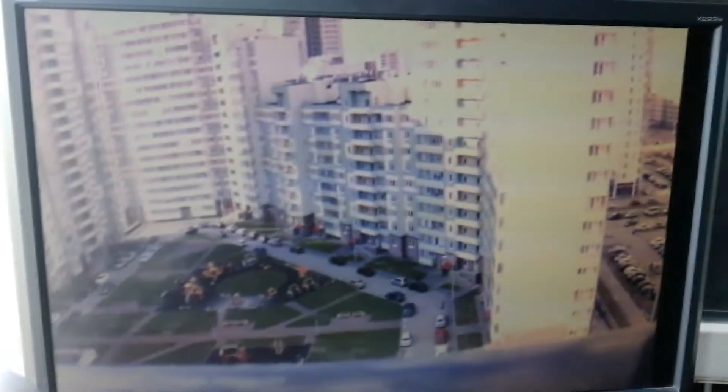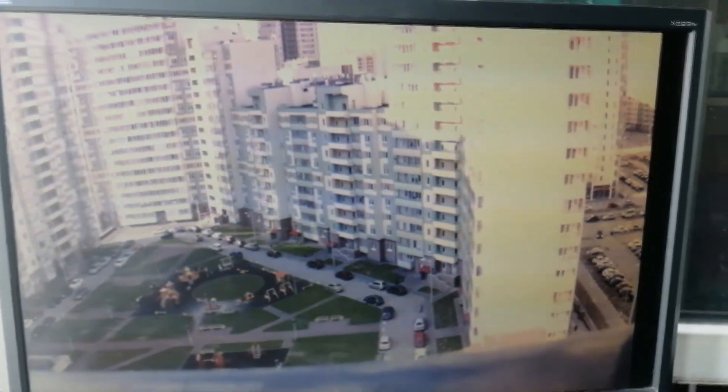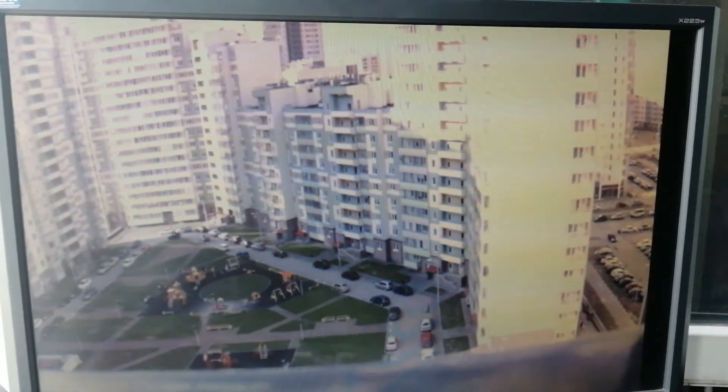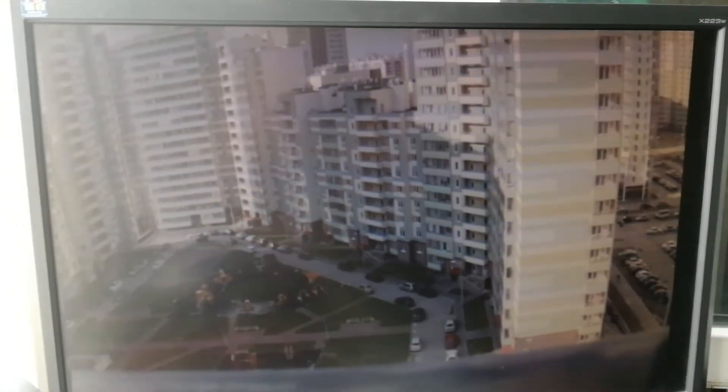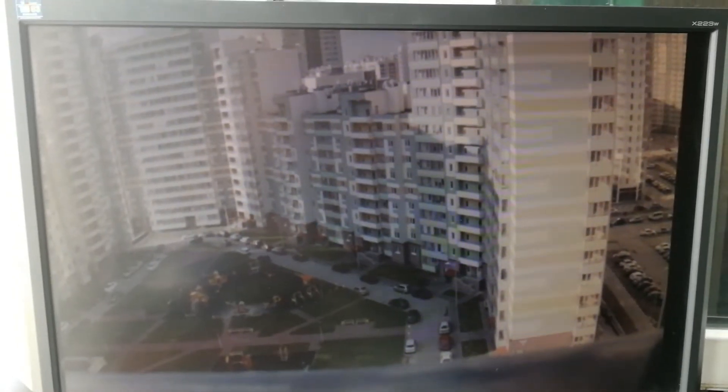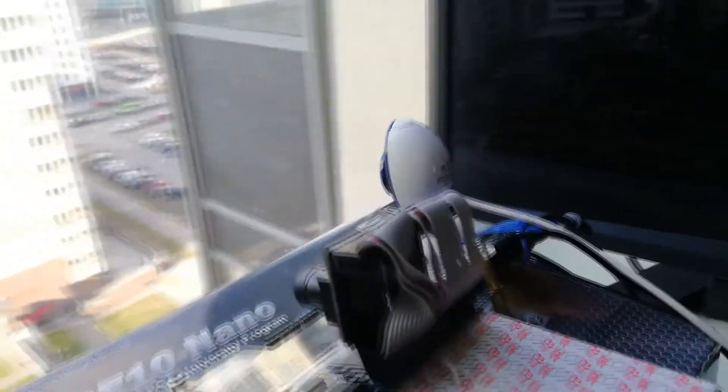We set high exposure for the first camera. We set low exposure for the second camera. We set HDR mode. As a comparison, I will switch on an ordinary USB webcam.